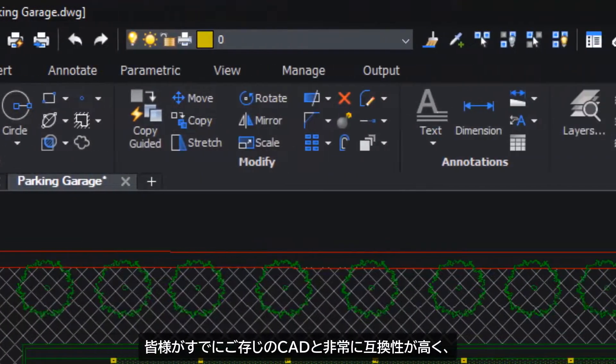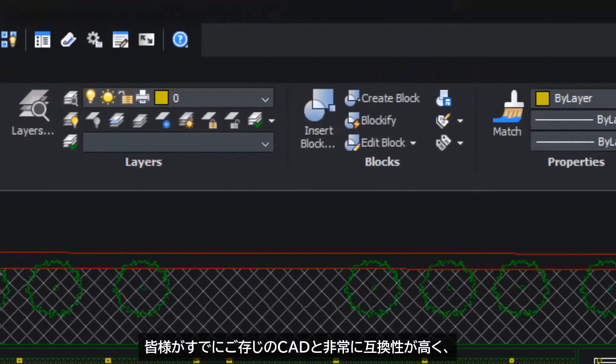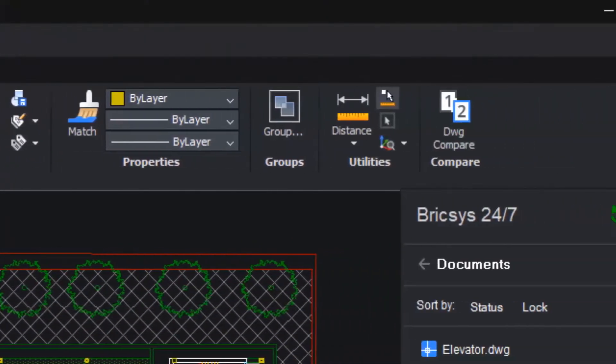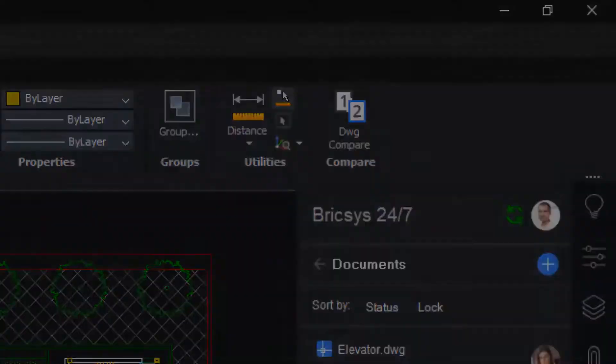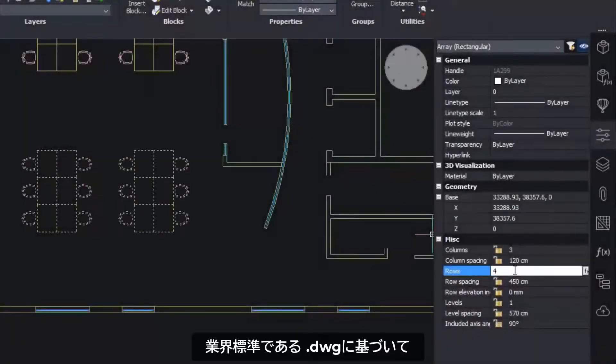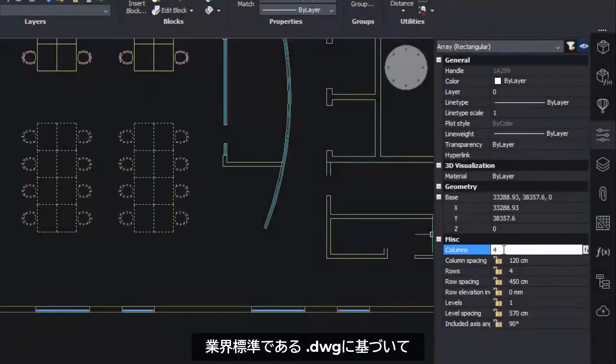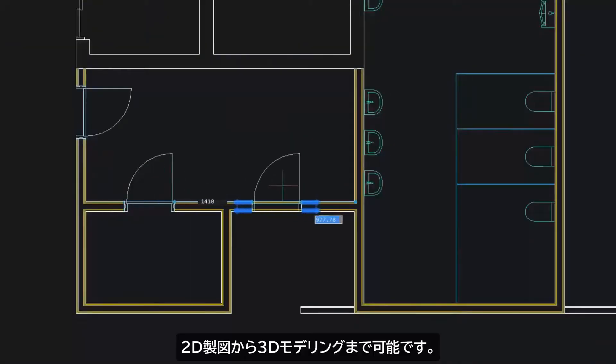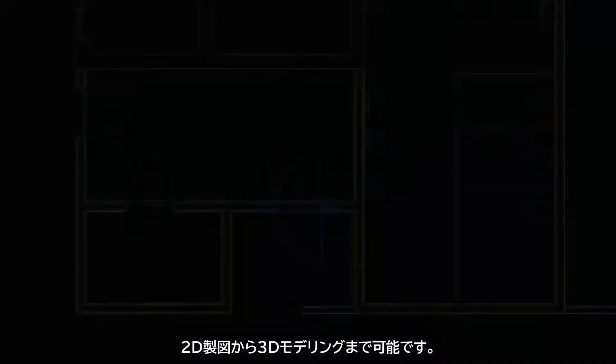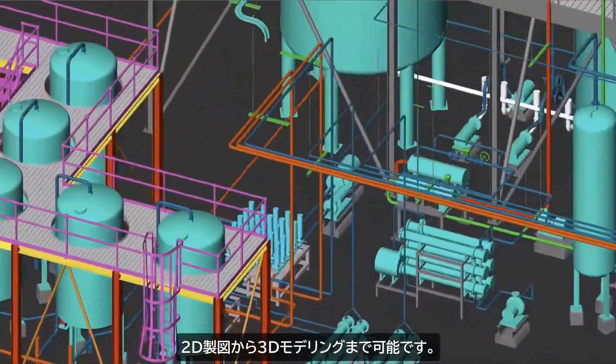It's highly compatible with everything you already know. It's based on industry standard DWG for both 2D drafting and 3D modeling.